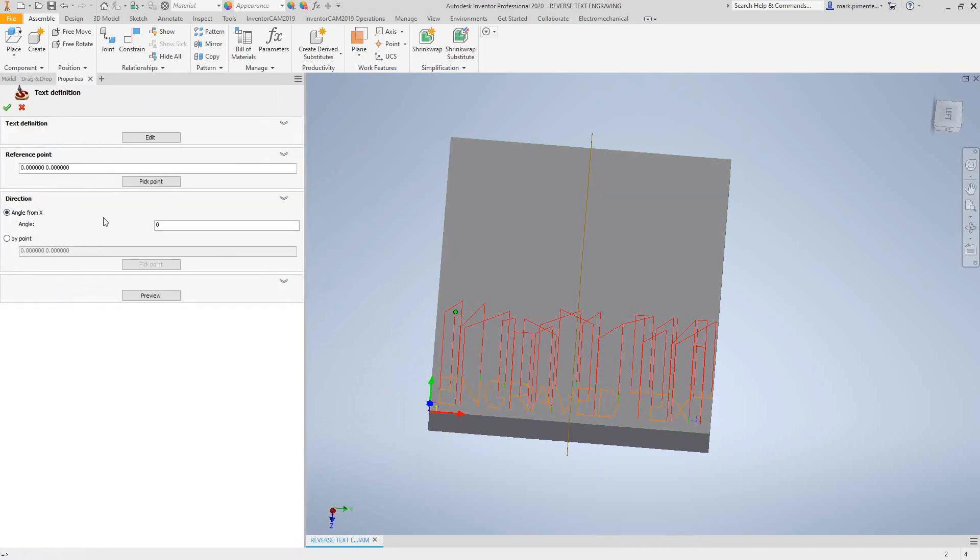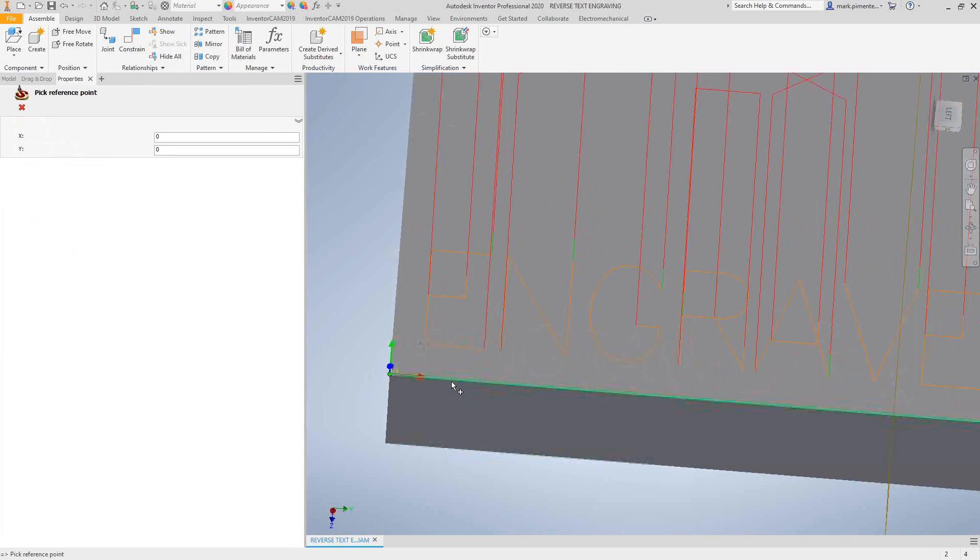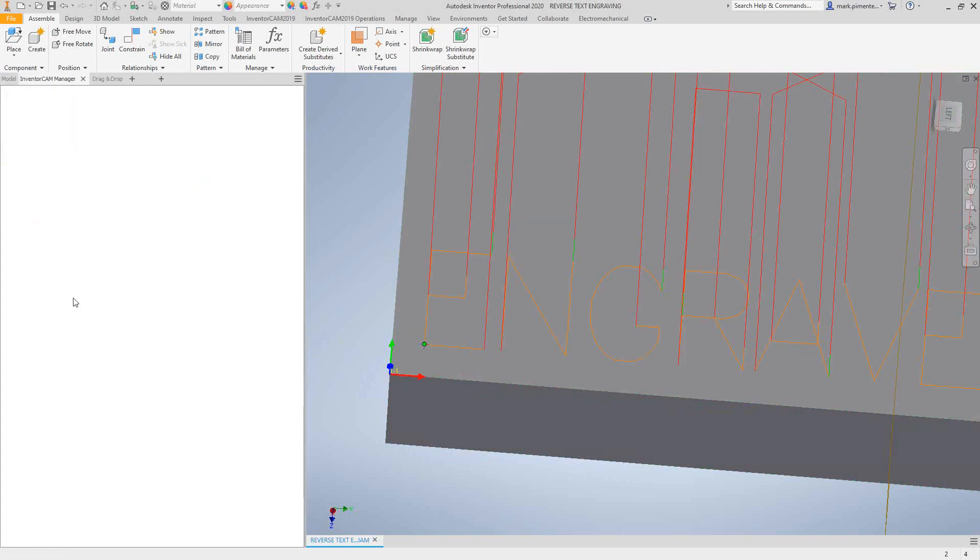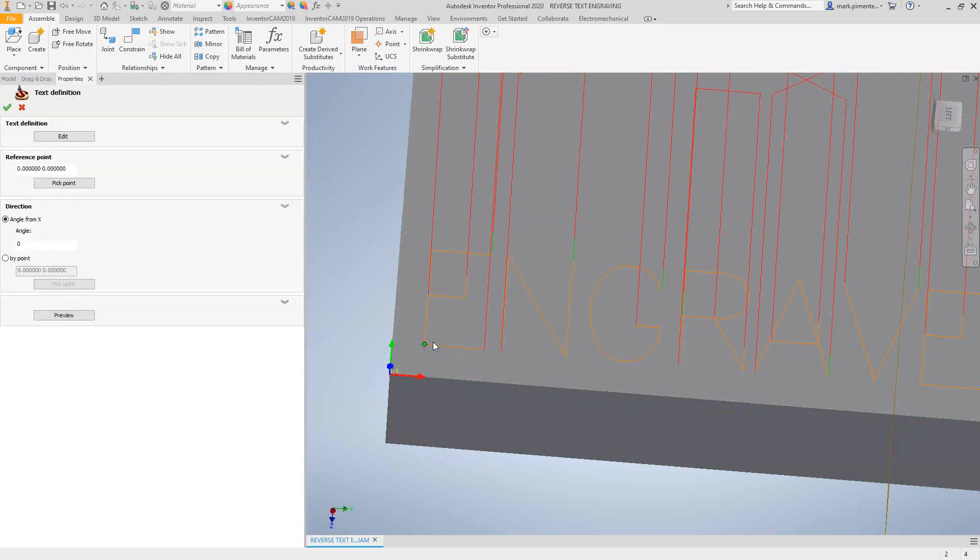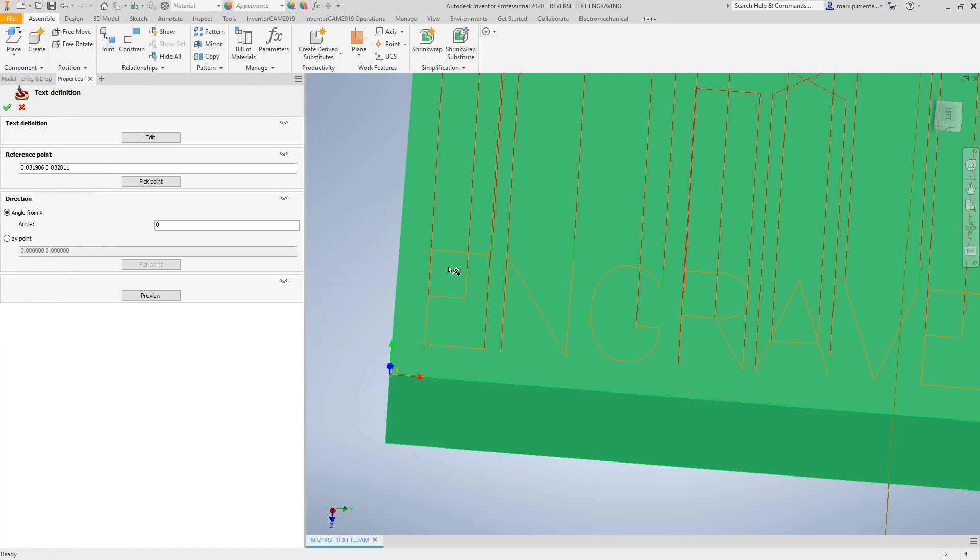What you're doing here is you're just aligning the text. It's very similar to what you would probably do inside of Inventor where you choose your reference point. I'm just going to click point - you can freehand the point or you can use a sketch point. I'm just going to grab that sketch point. That is the bottom corner of my text.